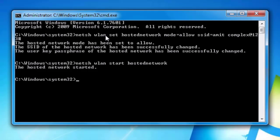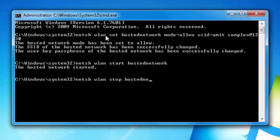Step 5: If we want to stop hotspot, then type netsh wlan stop hosted network. Step 6.